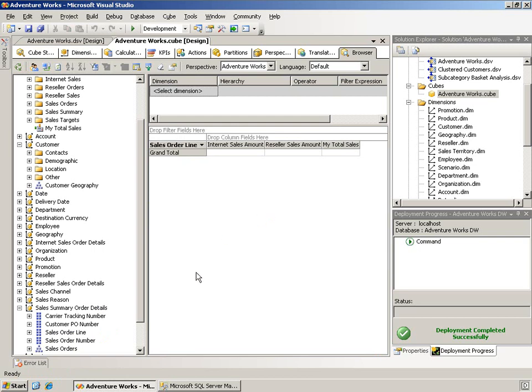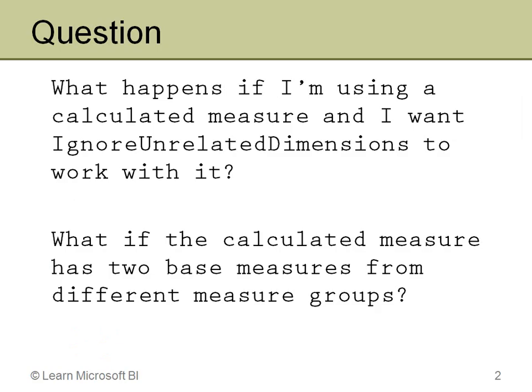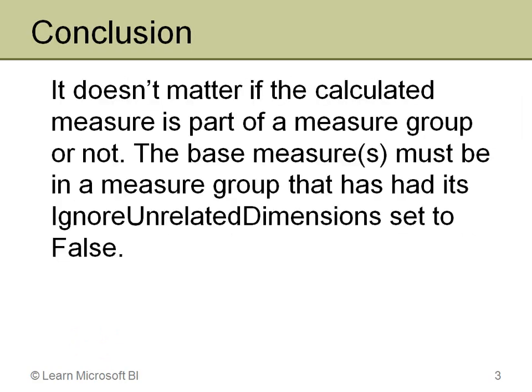So, the conclusion to this is fairly simple. And that is, it doesn't matter if you put that calculated measure in a measure group or not. What matters is that the base measures in it, the underlying measures, must be in measure groups that have their ignore unrelated dimensions set to false. So, in this case, I had to do it in both places since I had measures from two different measure groups. So just be aware of that. It was a pretty good lesson learned. Thank you.